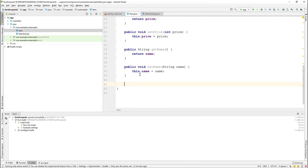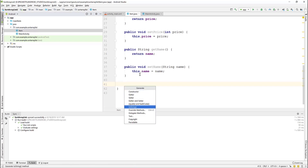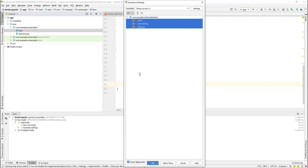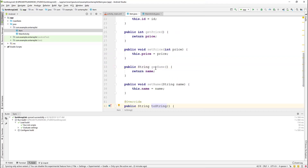Lastly, we override the toString method. Use Alt+Insert, select toString, and select all of the fields. Now we go to MainActivity.